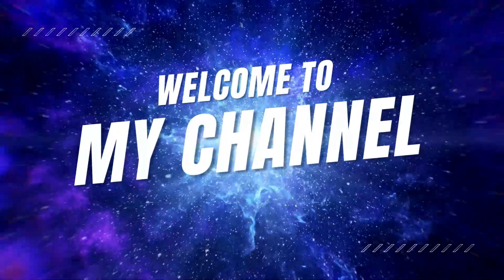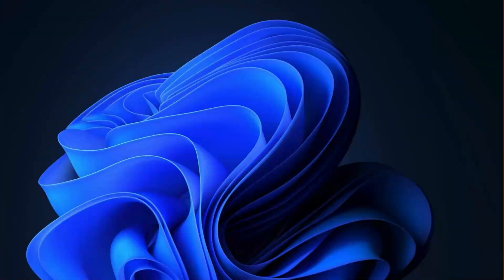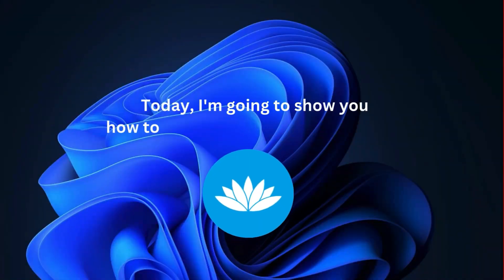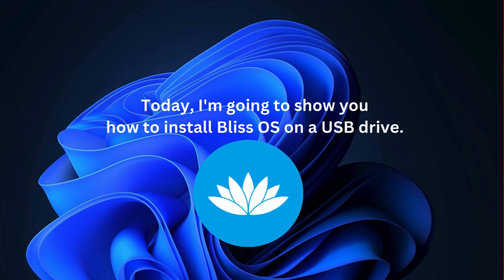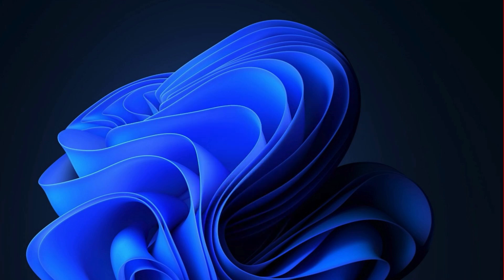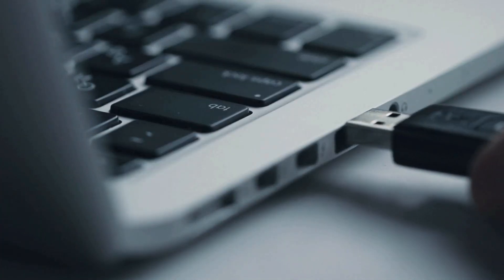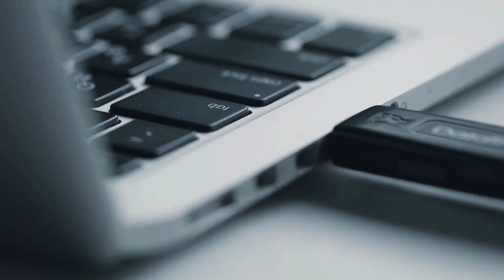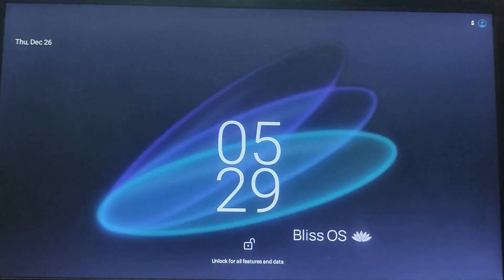Hi guys, welcome back to another exciting tech tutorial. Today I am going to show you how to install Bliss OS on a USB drive. This setup lets you carry a fully functional operating system in your pocket. Just plug in your USB drive to any computer and you are ready to use Bliss OS without making any changes to your main PC.